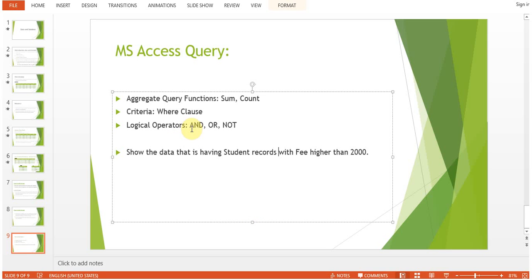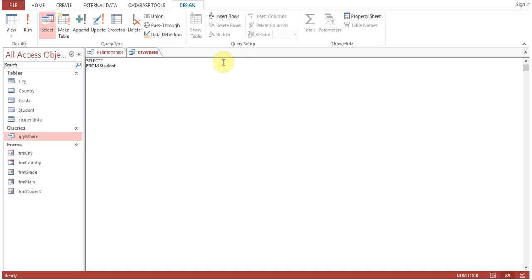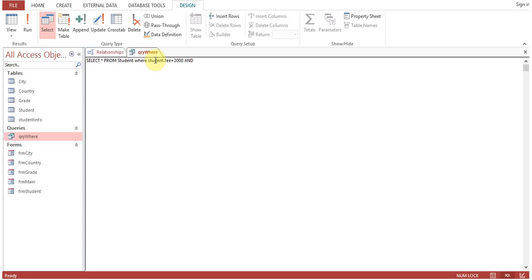Now we will look at logical operators: AND, OR, NOT. I will remove this one from Student. Logical operators are being used normally with the WHERE clause. WHERE Student.Fee equals to 2000 AND this is the logical operator AND.